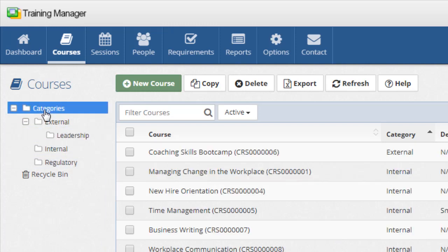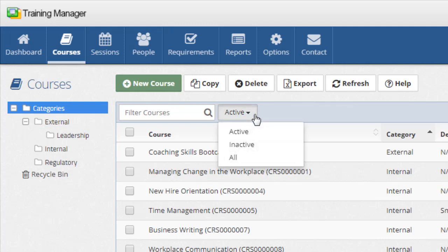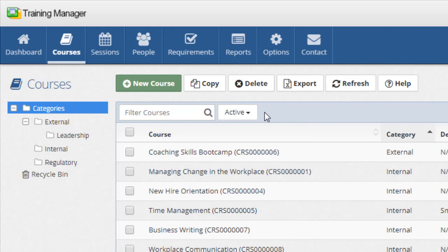The list will show active courses by default and you can also filter the list to show all or inactive courses. Use the search box to quickly filter the list of courses to find the one you're looking for.